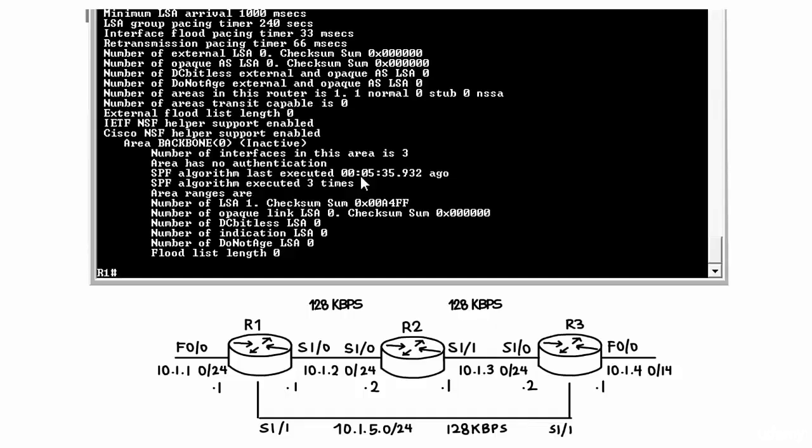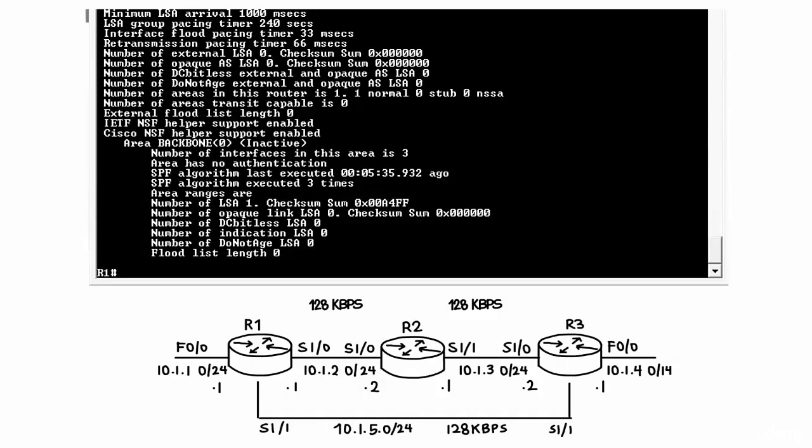About five minutes ago it executed three times. Let's enable OSPF on router 2 and see how the output changes.